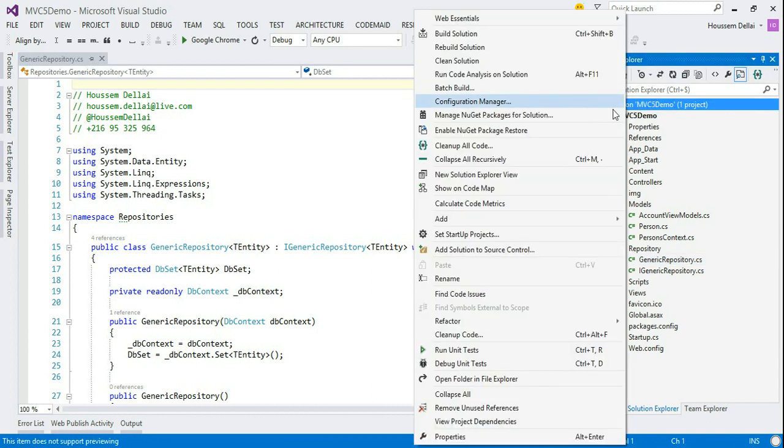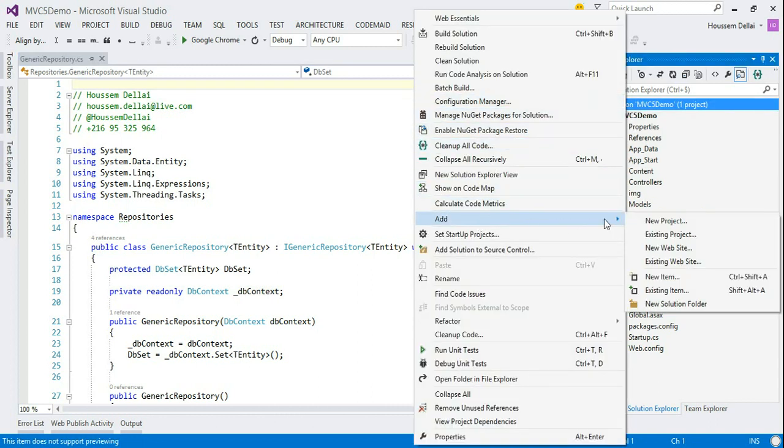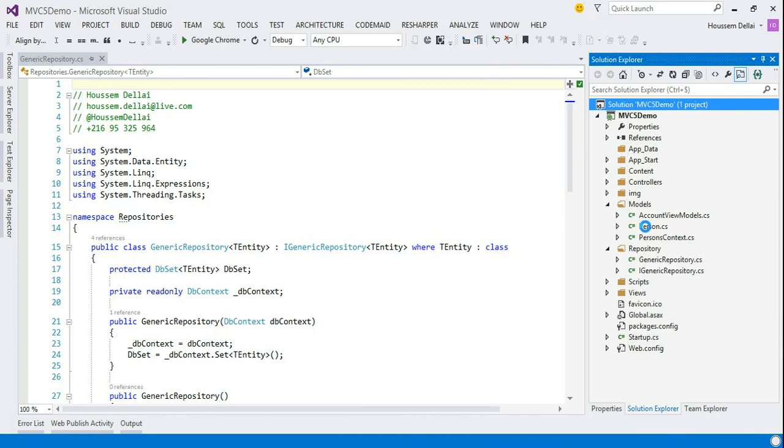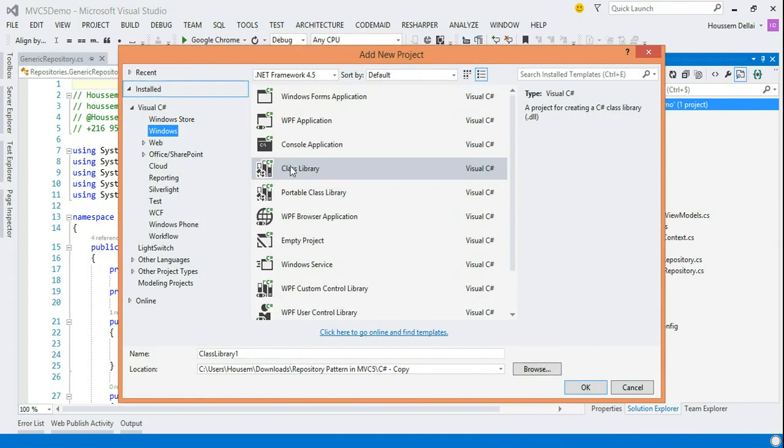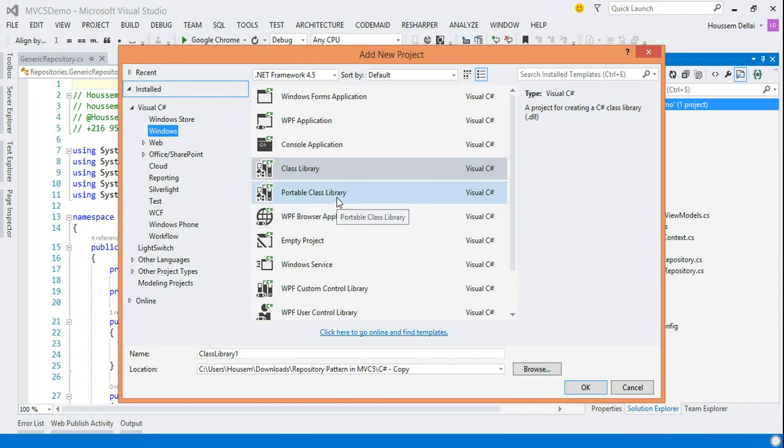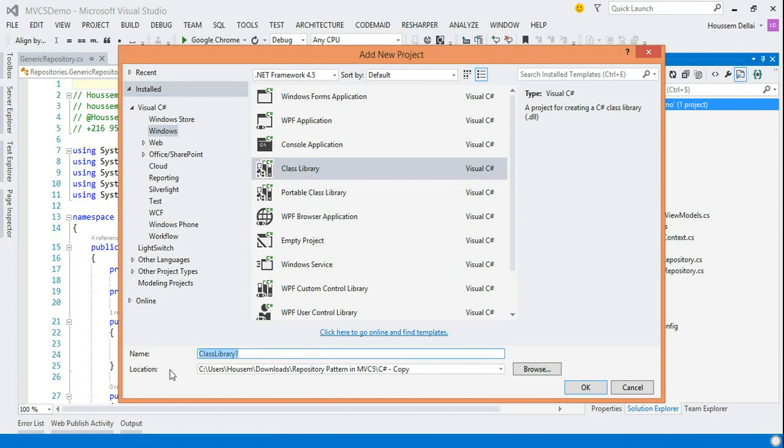For that, I'll create a new project. I'll choose the type of class library. But you can choose portable class library if you target multiple platforms. Windows 8, Windows Phone, Silverlight and some others.